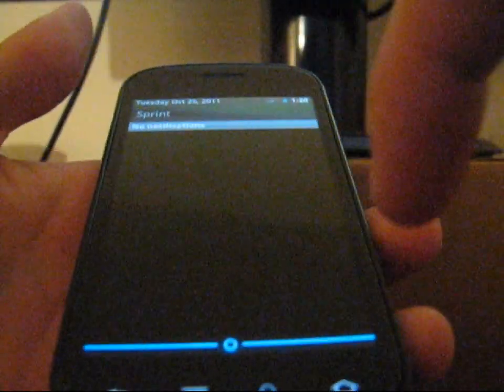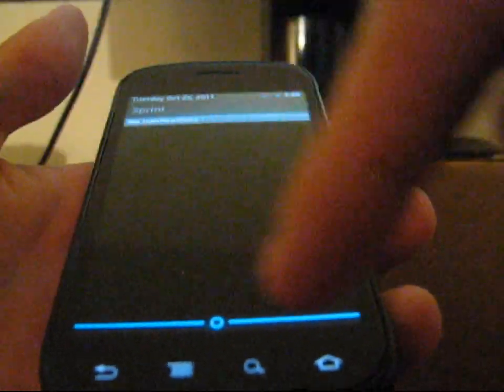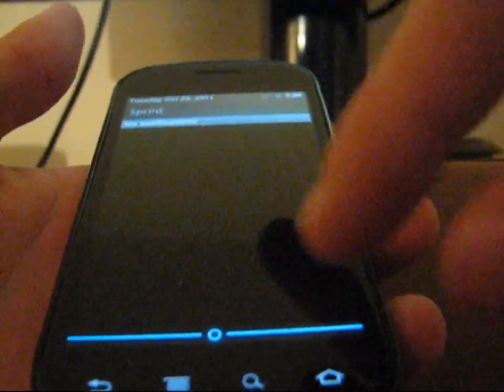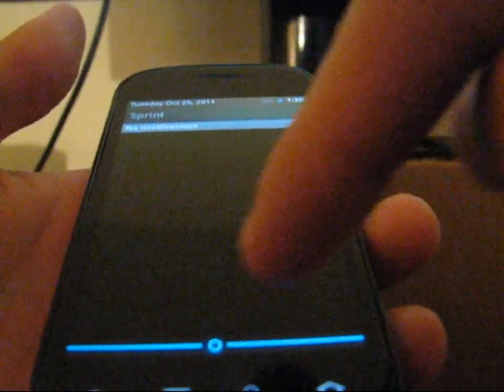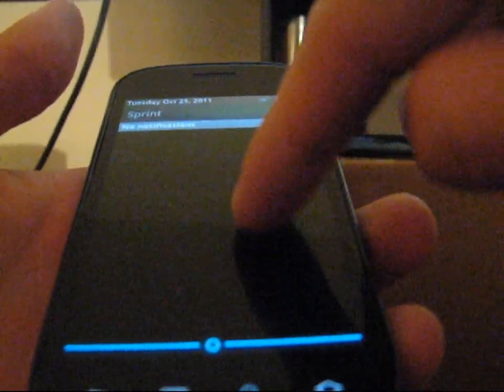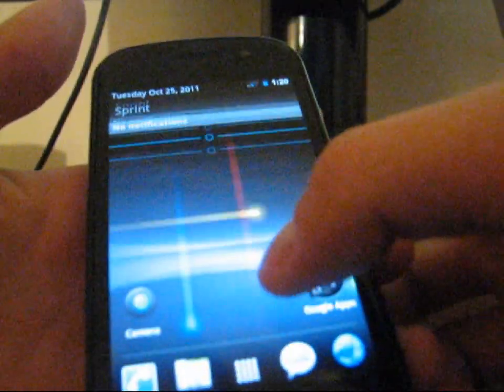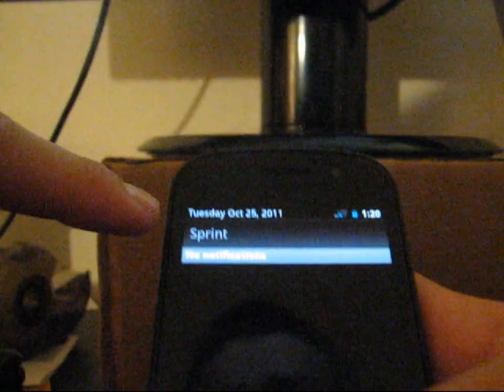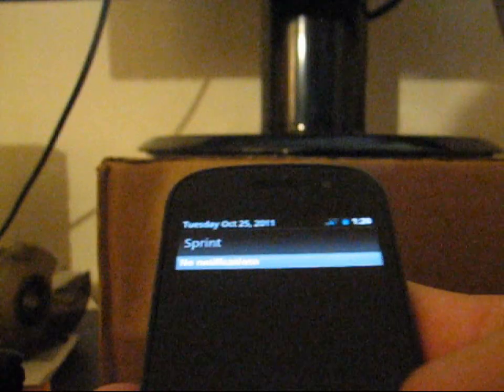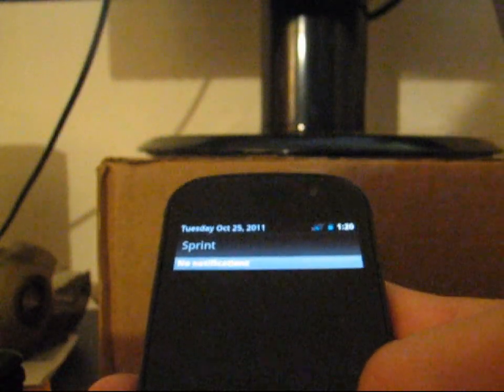As you can see, nice light blue line at the bottom of the circle in the middle. Black notification bar background, which is very cool. Date up at the top, Tuesday, October 25th, 2011, right there.